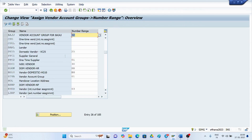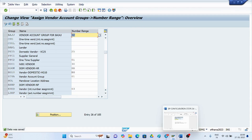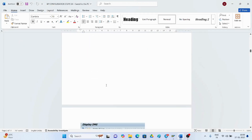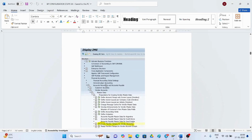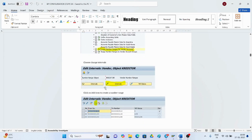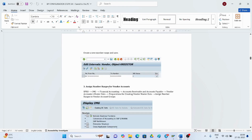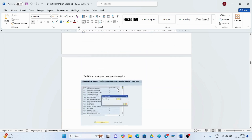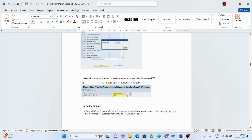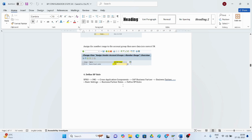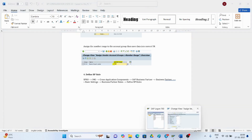Those are the three steps done in ECC, and the same apply in S4 HANA. In addition to this, there are four more steps to perform, which we will go through one by one. As part of the vendor account configuration, we need to define the BP role. Come back and navigate to the cross application component section.